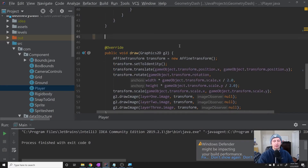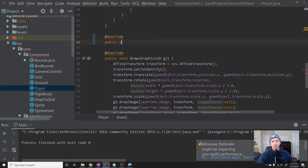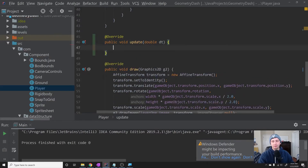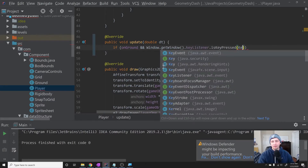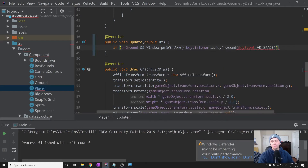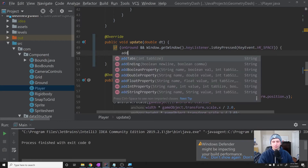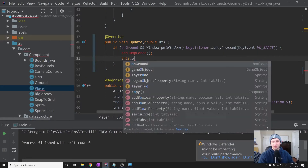We'll scroll down and add a new method: override public void update(double deltaTime). This is our update method. Inside here we can check whether the player is trying to jump, and if they're in the air we can also start rotating them, since the player is supposed to rotate as they fly through the air. The first part is simple: if they're on the ground and Window.getWindow().keyListener.isKeyPressed(KeyEvent.VK_SPACE), then we will add a jump force.